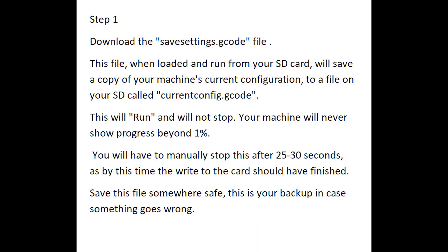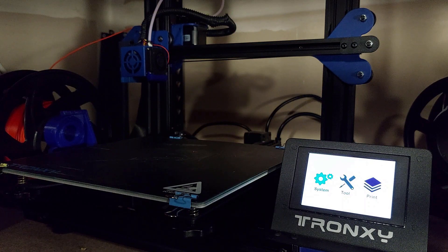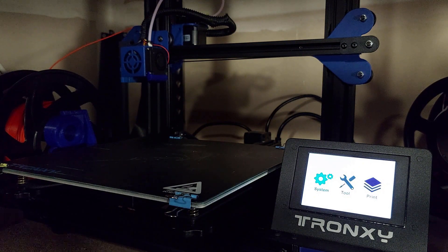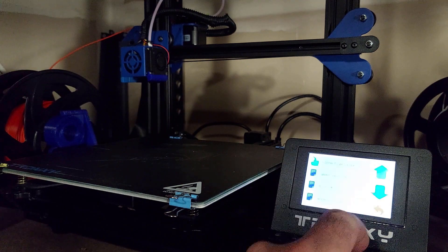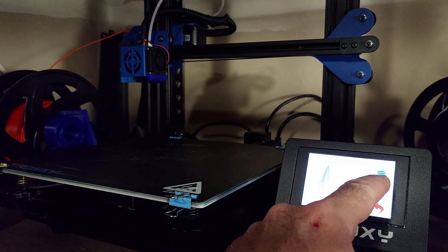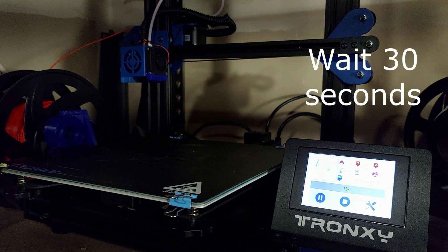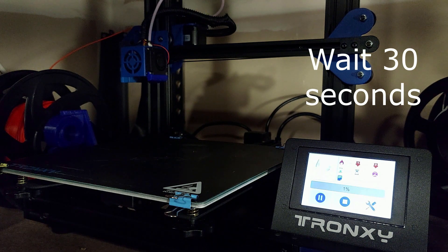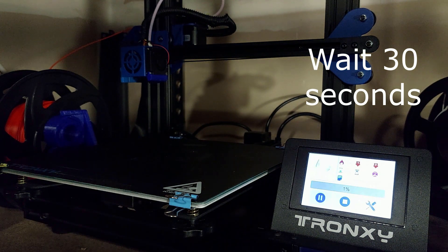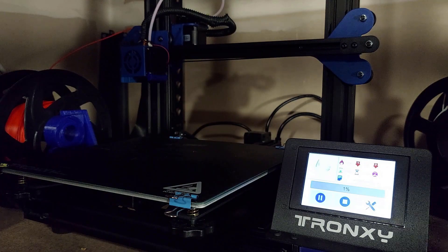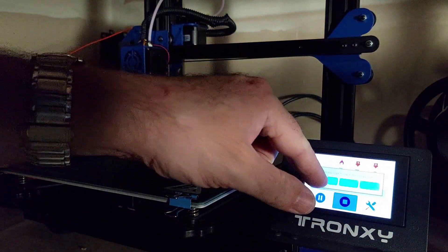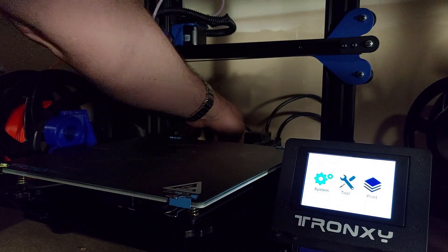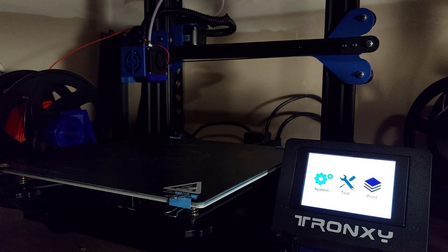We're going to be doing a visual reference to the Keith Varnon, Jeff Victor, how to set your Z offset properly on a Tronxy printer. So the first thing you're going to do is download the save settings decode file, and you're going to run it on your printer. And it's going to take about 30 seconds to run, but your machine will never pass 1%. So you're going to have to wait 30 seconds, and then you'll have to manually stop it after that amount of time. You're going to want to keep this file for your records because this has your settings before you start doing this.